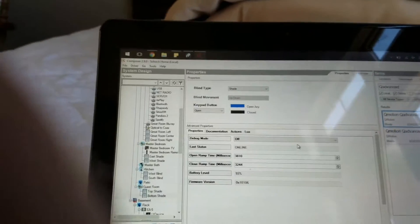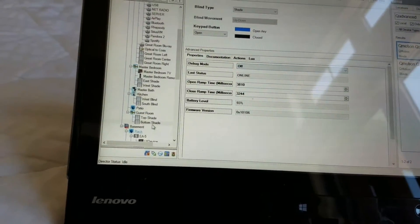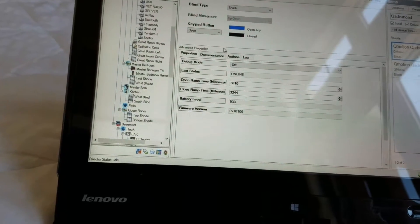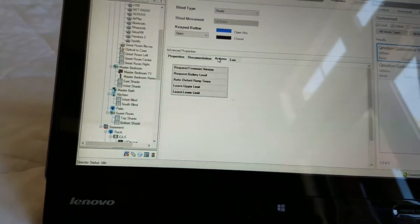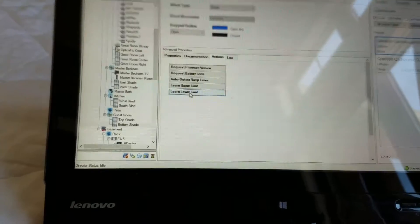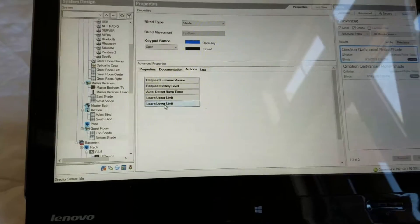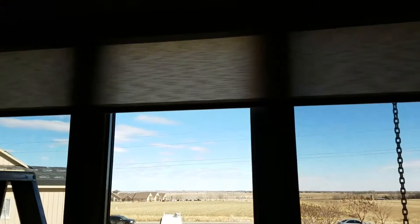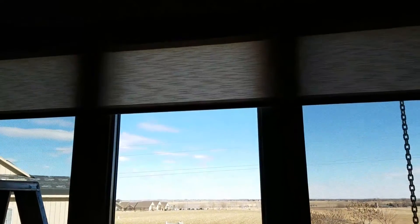Go to the project itself — the actual shade, the bottom shade — and go under Actions. Press Learn Lower Limit. It will come down about a few inches and go up.